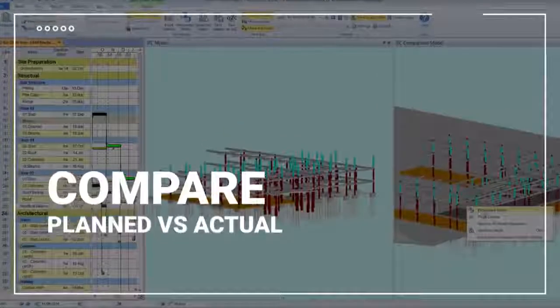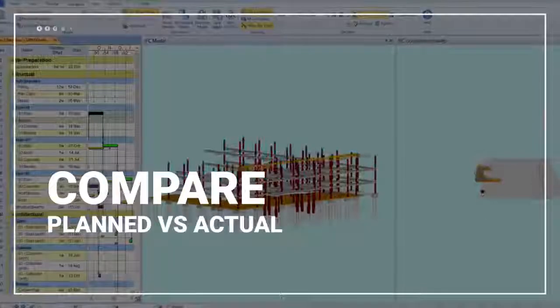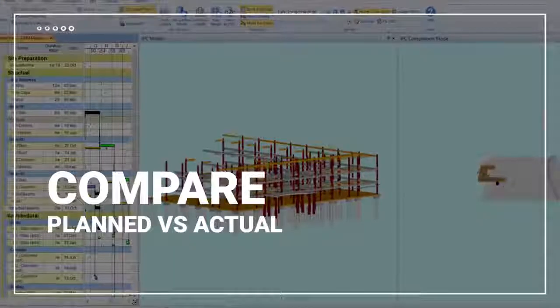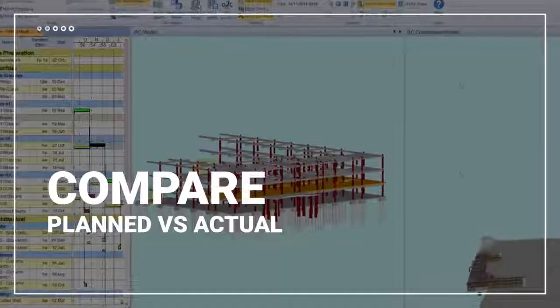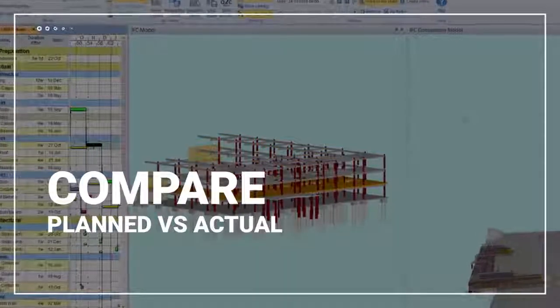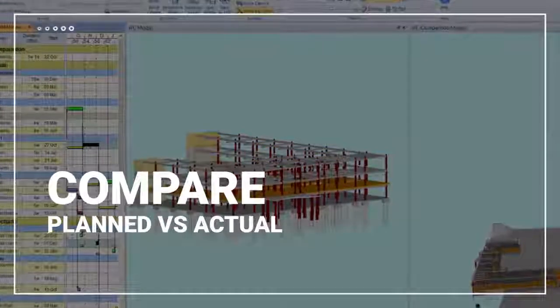Update the model and the plan as the project progresses and compare the planned and actual schedules in a clear visual comparison.